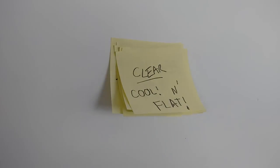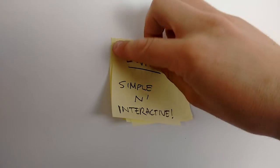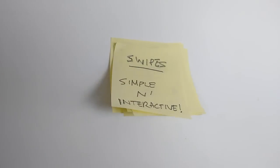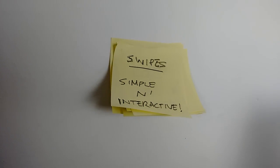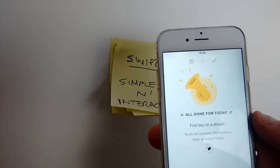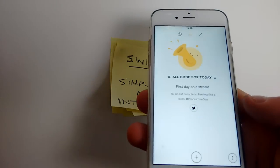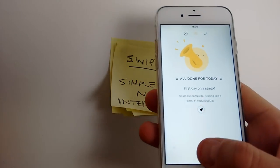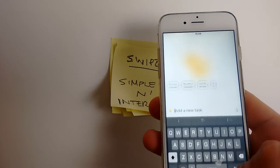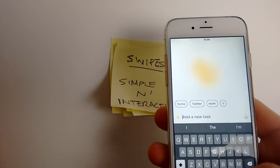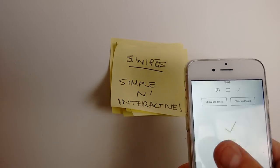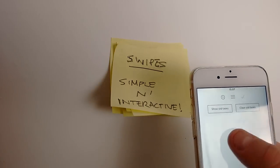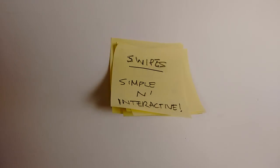Next one is Swipes. Swipes is really cool — simple and effective, designed for those who want quick access throughout their day. It's a very interactive application when you're assigning tasks for later on.